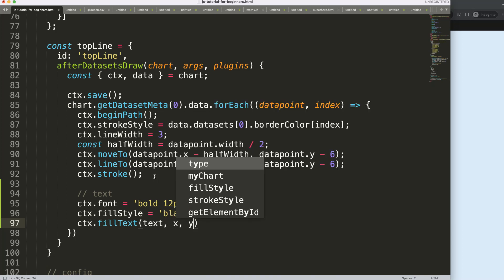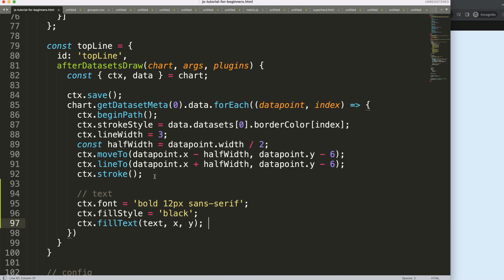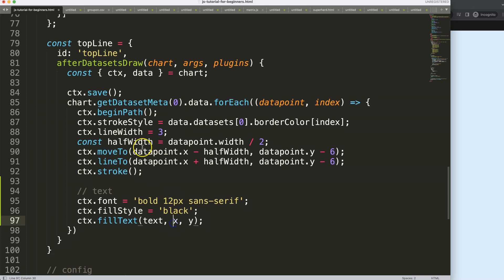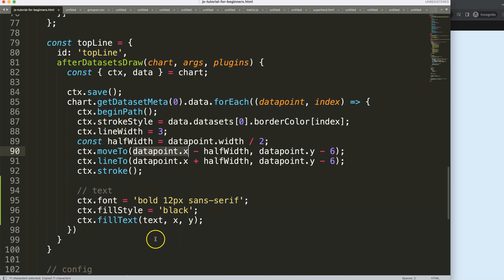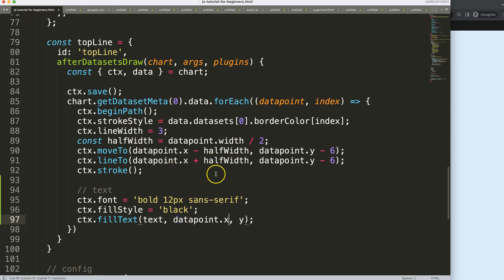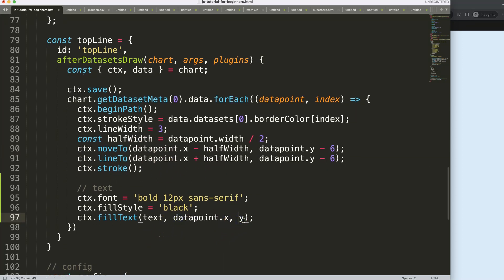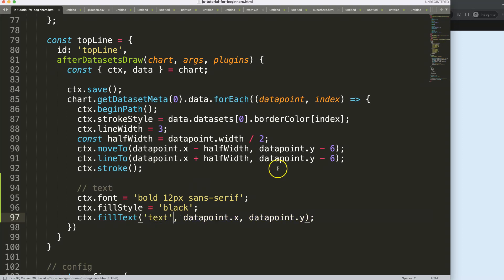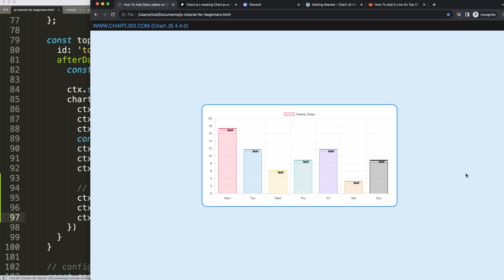Luckily we already have a lot of these done before. I'll just grab the datapoint.x, copy that, put it in here, and then say this will be datapoint.y. Let me give it the value, but let's test it by saying save and see what we get.